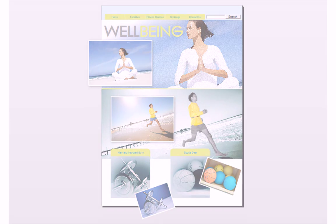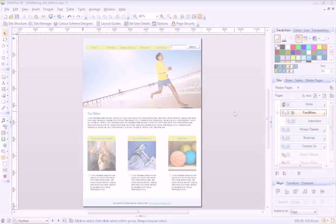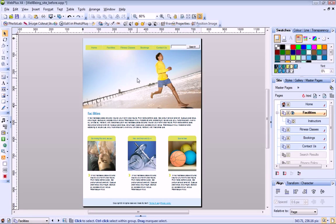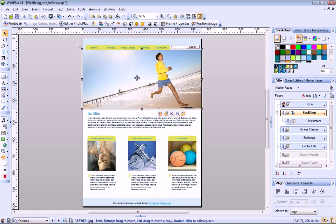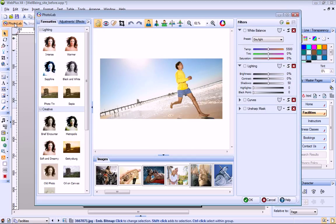To open PhotoLab, select any photo on your page and then on the Picture Context Toolbar, click PhotoLab. For ease of use, the filter stack on the right contains some of the most commonly used adjustment filters.